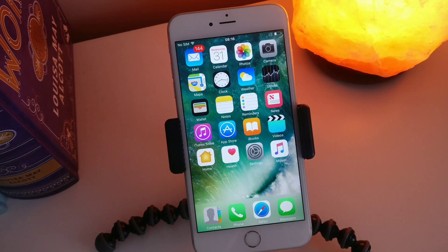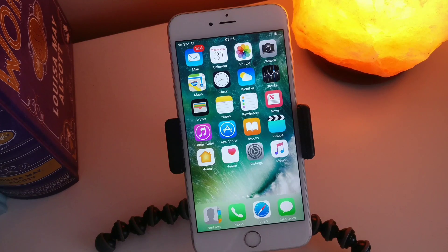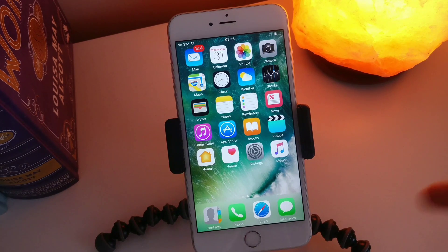Hey, what is up YouTube, it is Supreme Guru here back with another video and of course it's going to be a tutorial video on the iPhone.